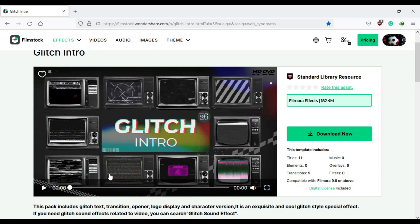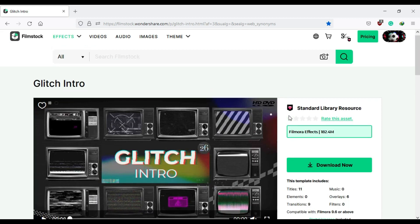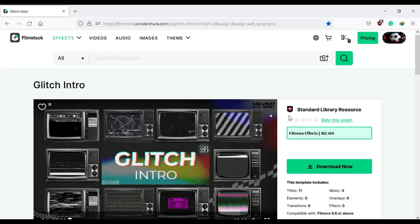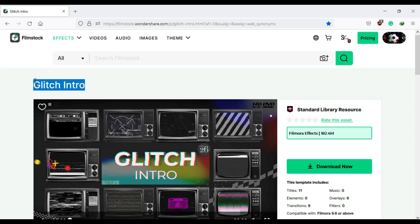First thing which we have to do is to download an effect from Film Stock. The name is Glitch Intro. Go to their official site of Film Stock and search for this and download this one.